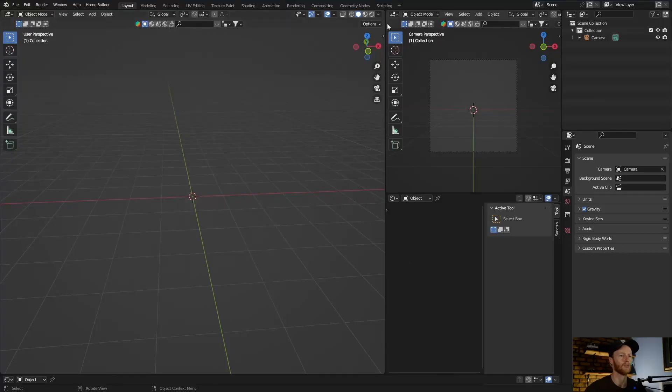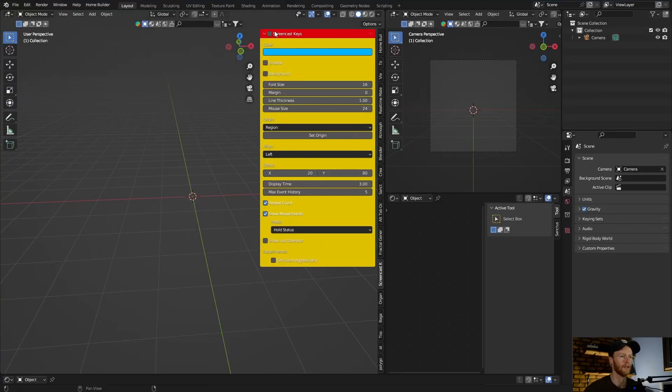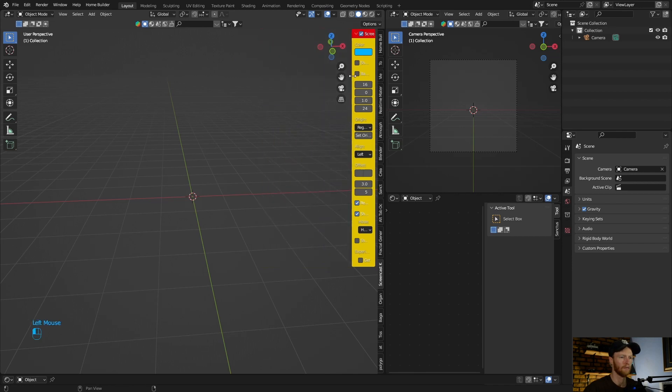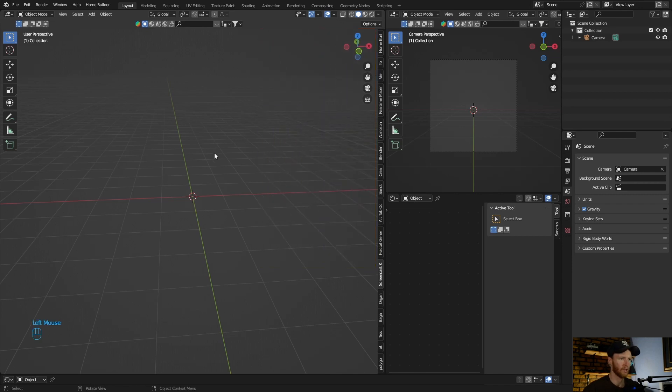What is happening, what is going on? Welcome back to the channel, thanks for clicking on the video. If you're new here make sure you subscribe. In this video I'm going to show you one of the most underrated powerful tools in Blender, so let's get into it.